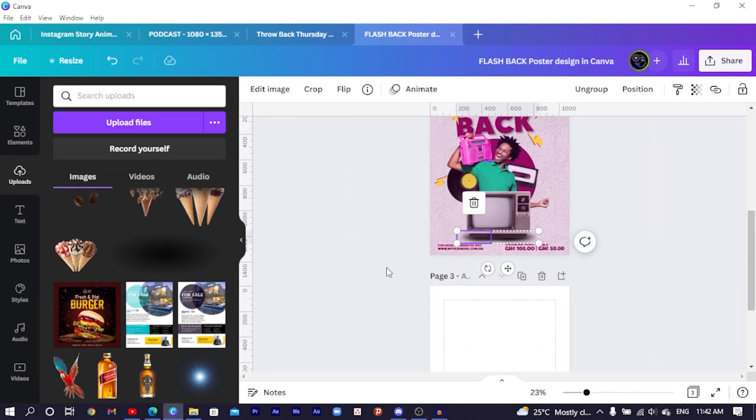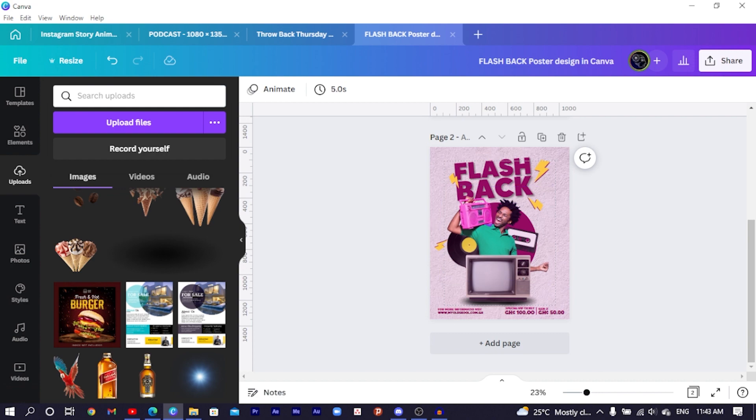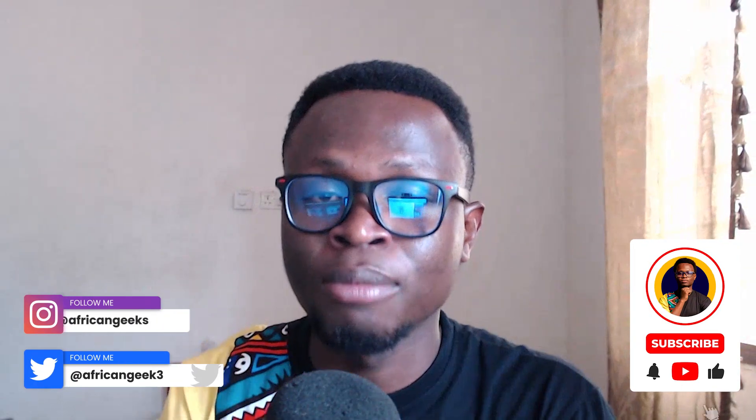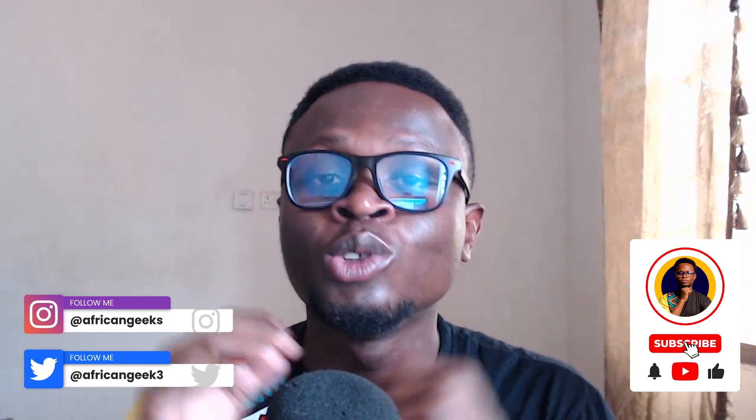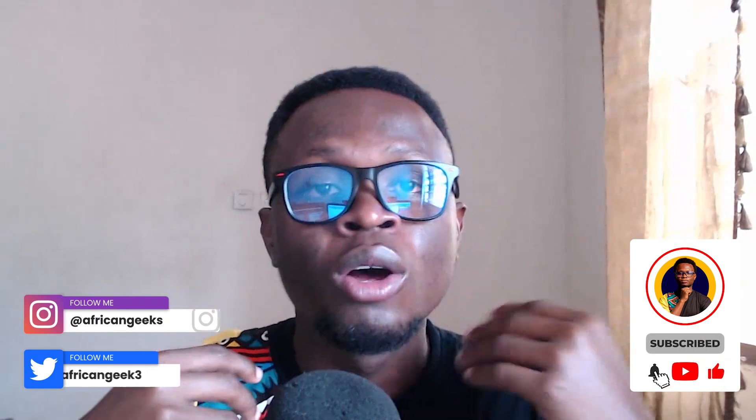That's what I wanted to show you how to design. Hit the subscribe button and the bell icon so you don't miss future videos. Hit the like button to support this video and check my channel for more Canva tutorials. I'm Benjamin — always remember, there is no limit to creativity. See you in the next video.